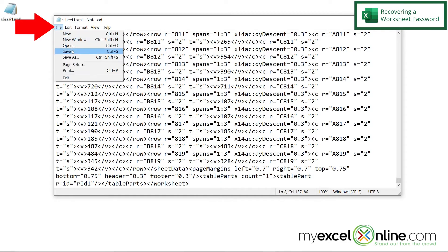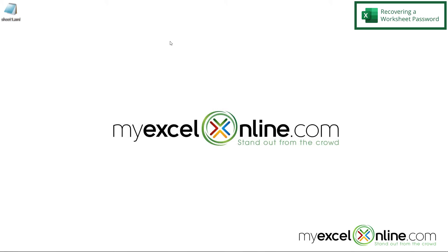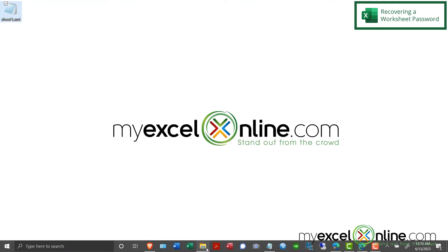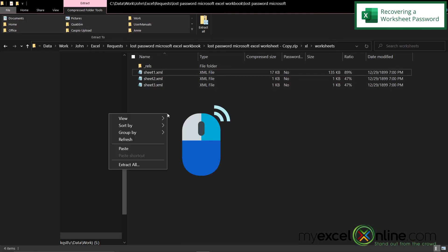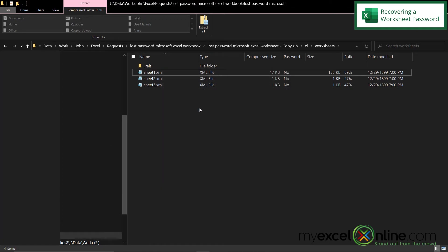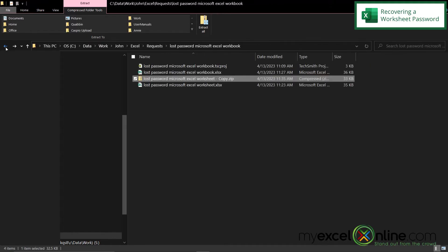Then go to File, Save, and close this file. Right click on the file on your desktop, go to Cut, go back into file explorer, right click and go to Paste, and you'll be asked if you want to replace that file — just hit Copy and Replace. Then go back, hitting the back button in file explorer one level, two levels, three levels, until you're back where we started.